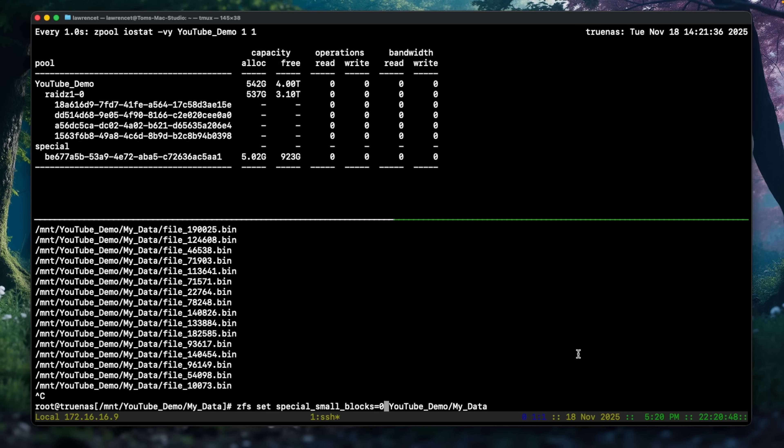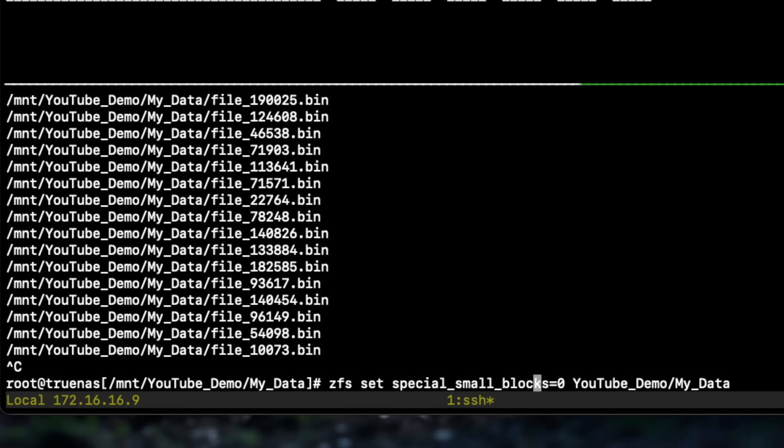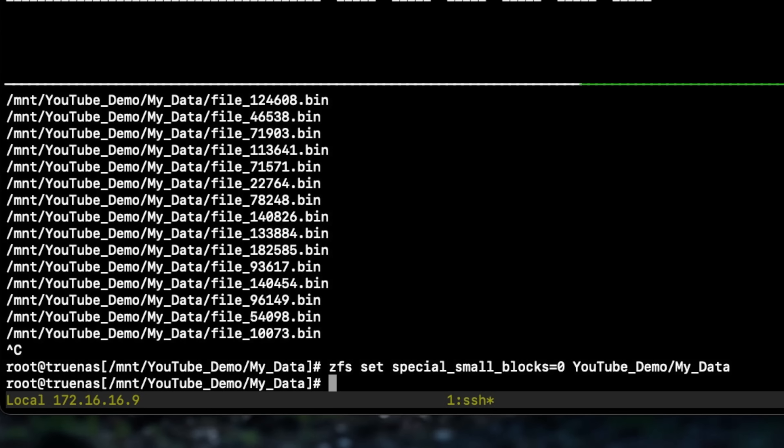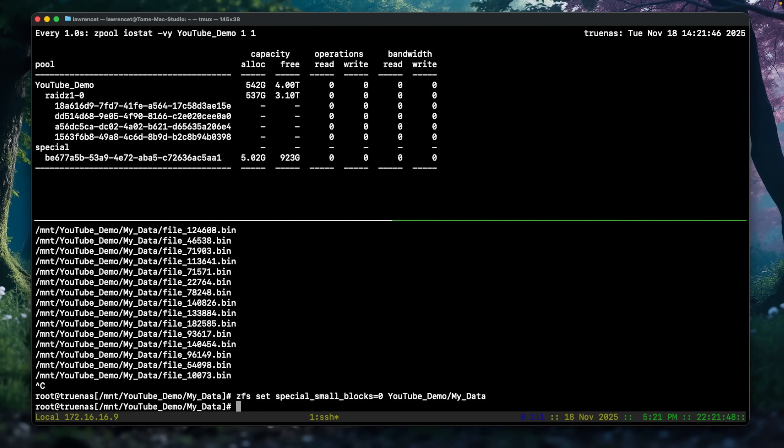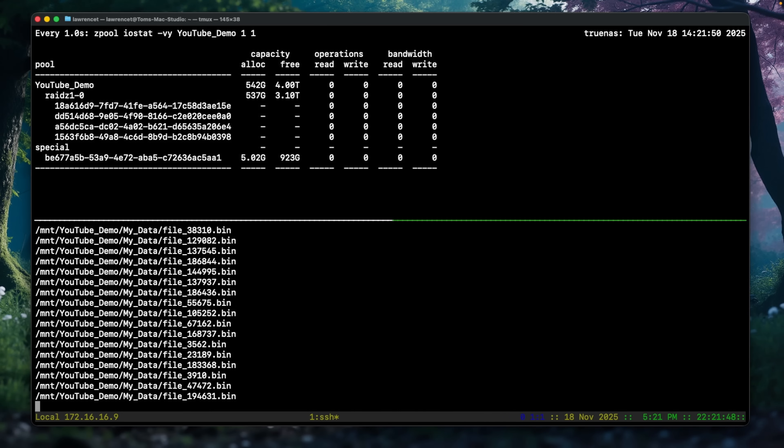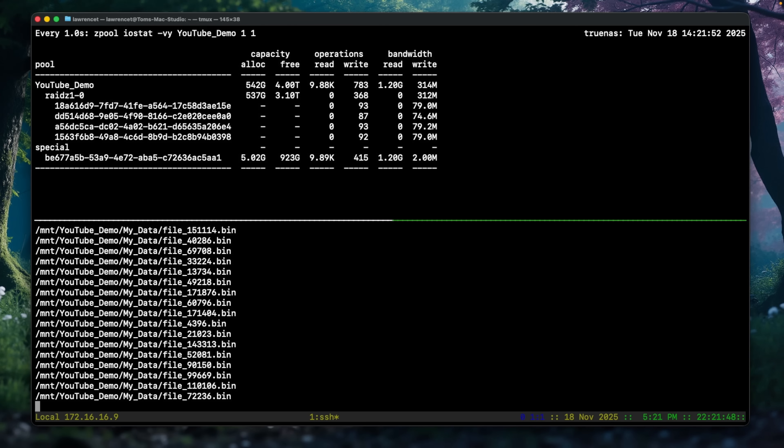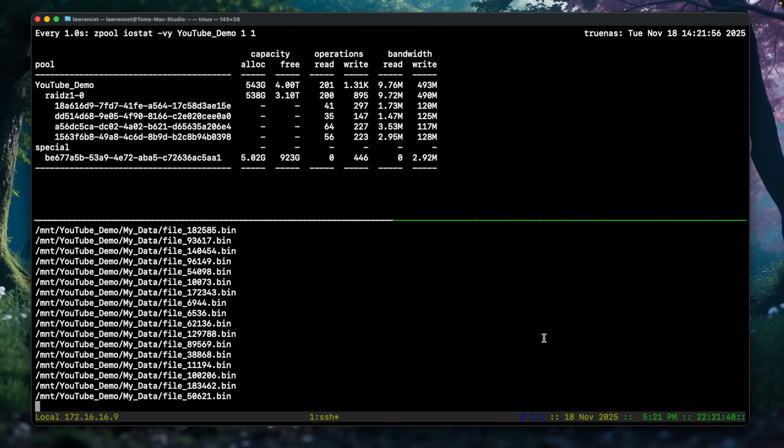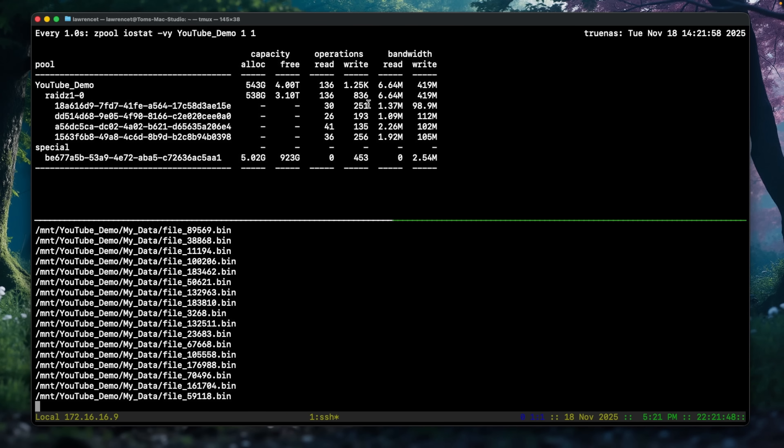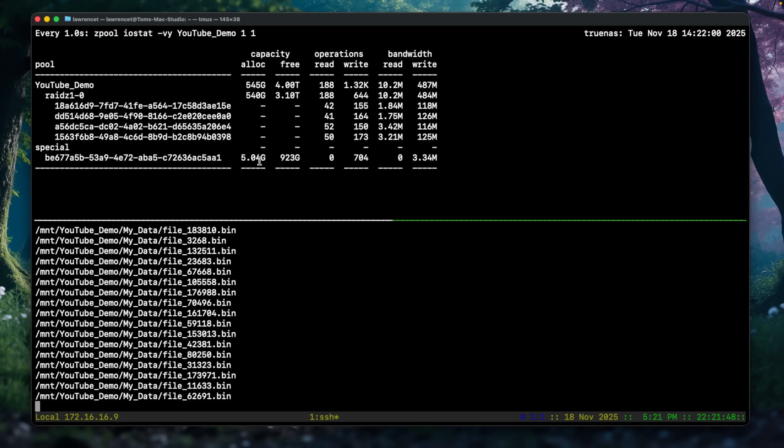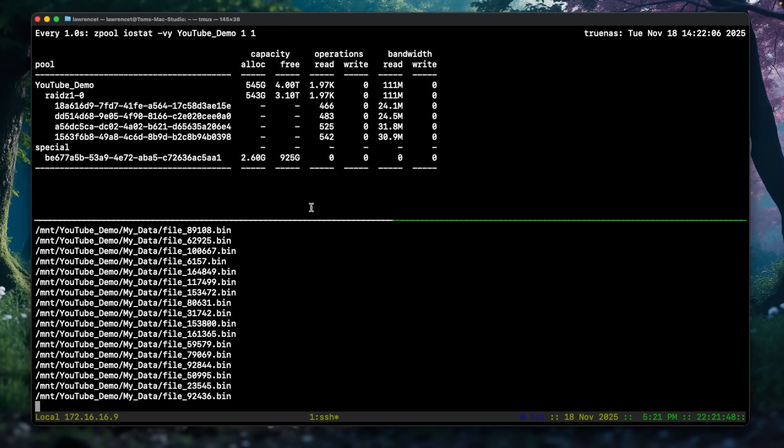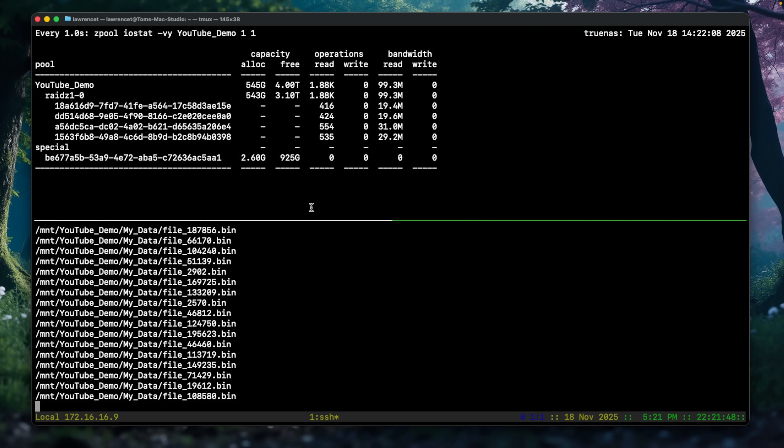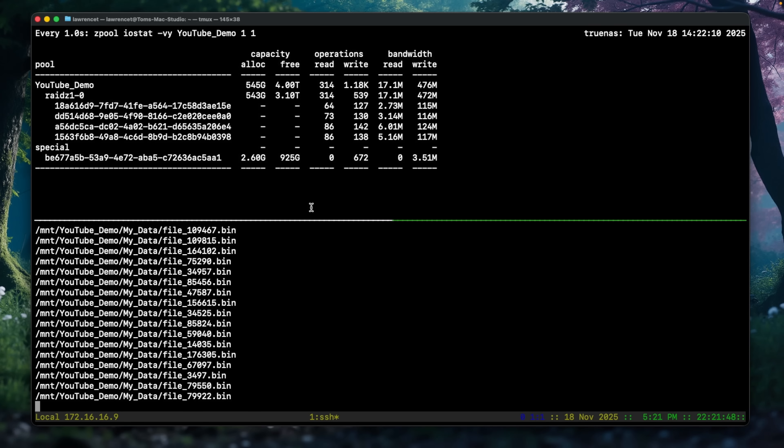But what if we wanted to walk that back? We can actually go backwards and set the special block to zero. Zero means don't send any of those files there. And if we do that, any new files written won't be there, but the files we did allocate with rewrite are still there. But if we run the rewrite command again, we'll go ahead and kick this off. You'll watch it reading from here and then pulling these back as it pulls them and writes them back to the main VDEVs and this will start shrinking. So you can do this to push files over there and do a rewrite or if you need to bring them back, you can run the command again, just changing that parameter.